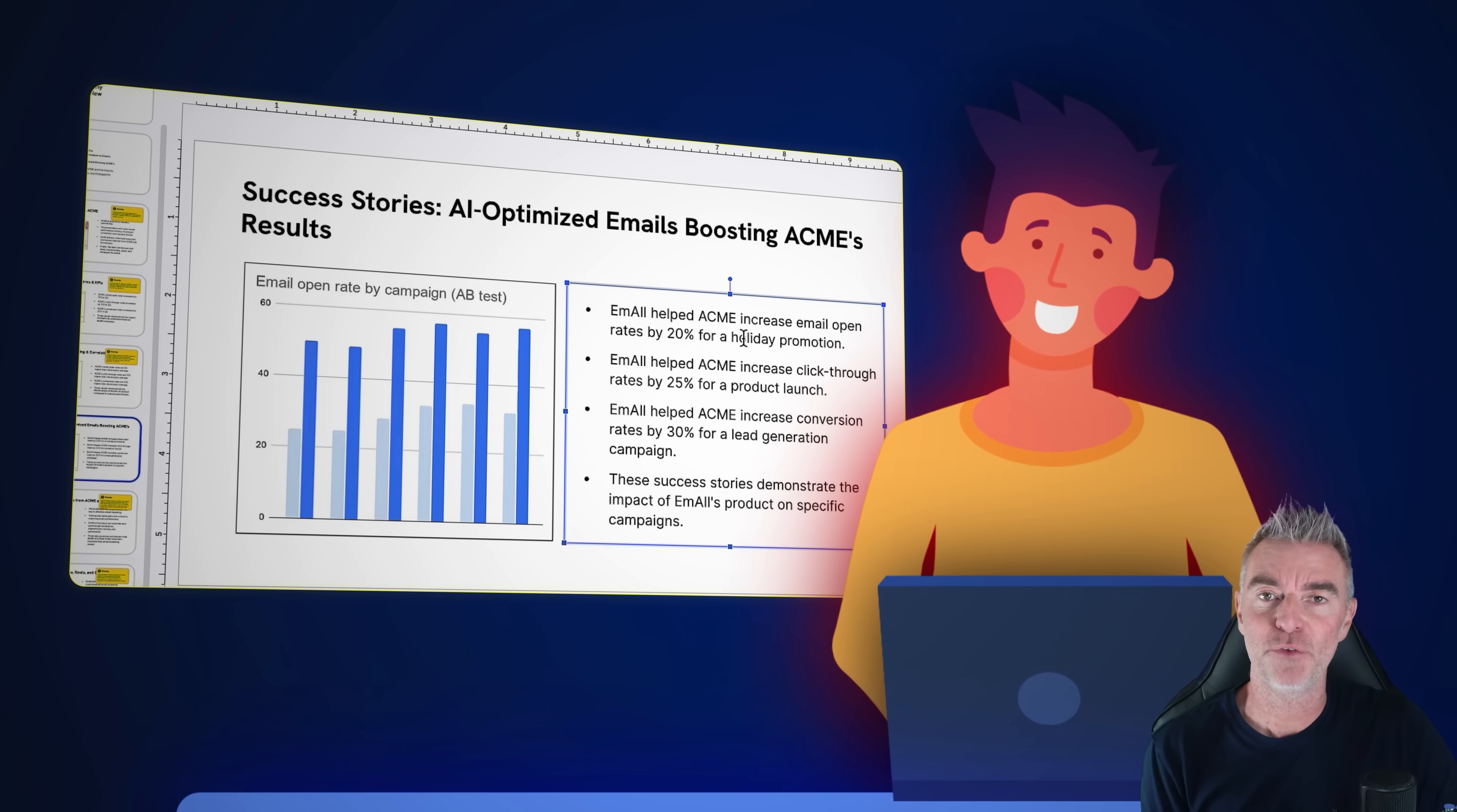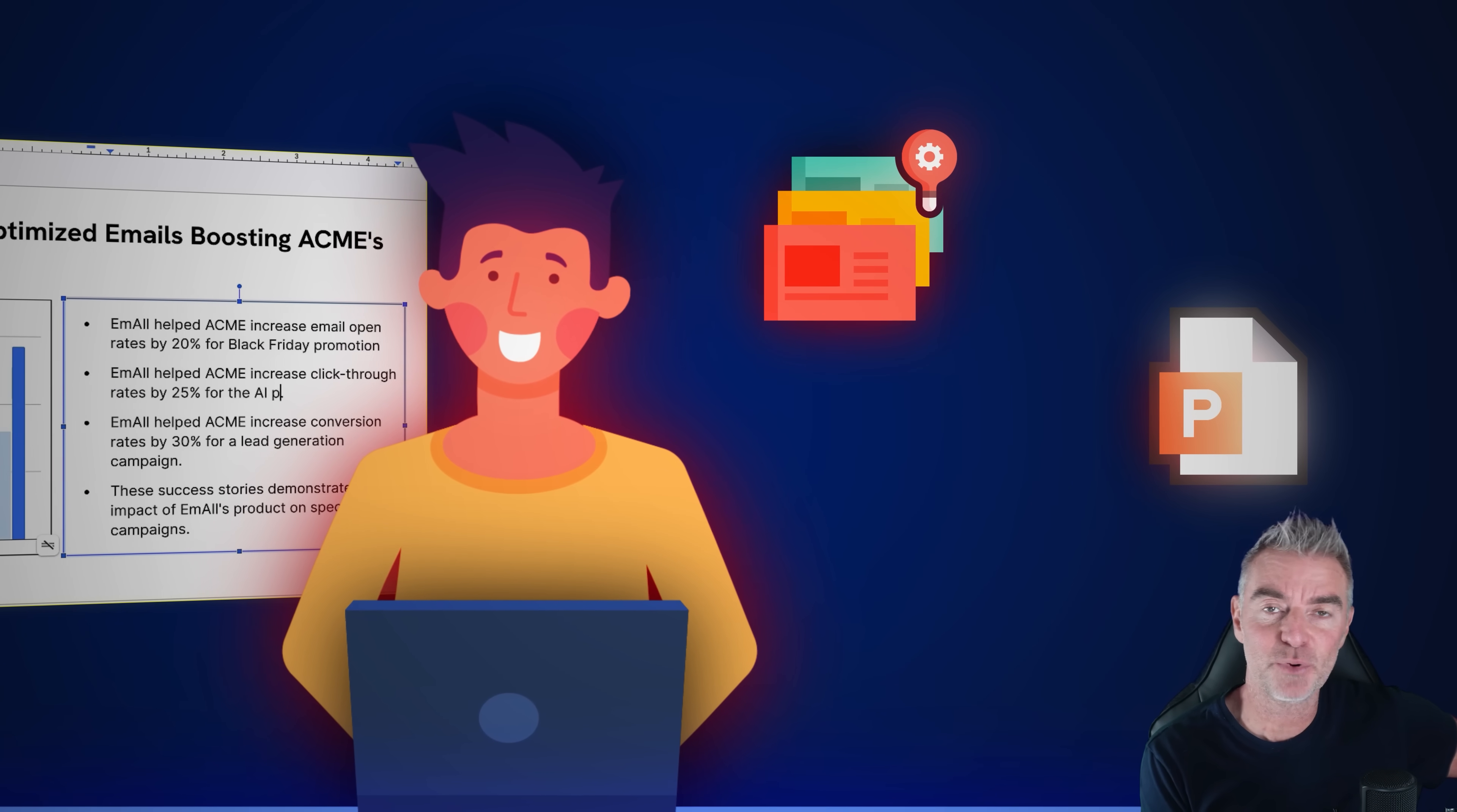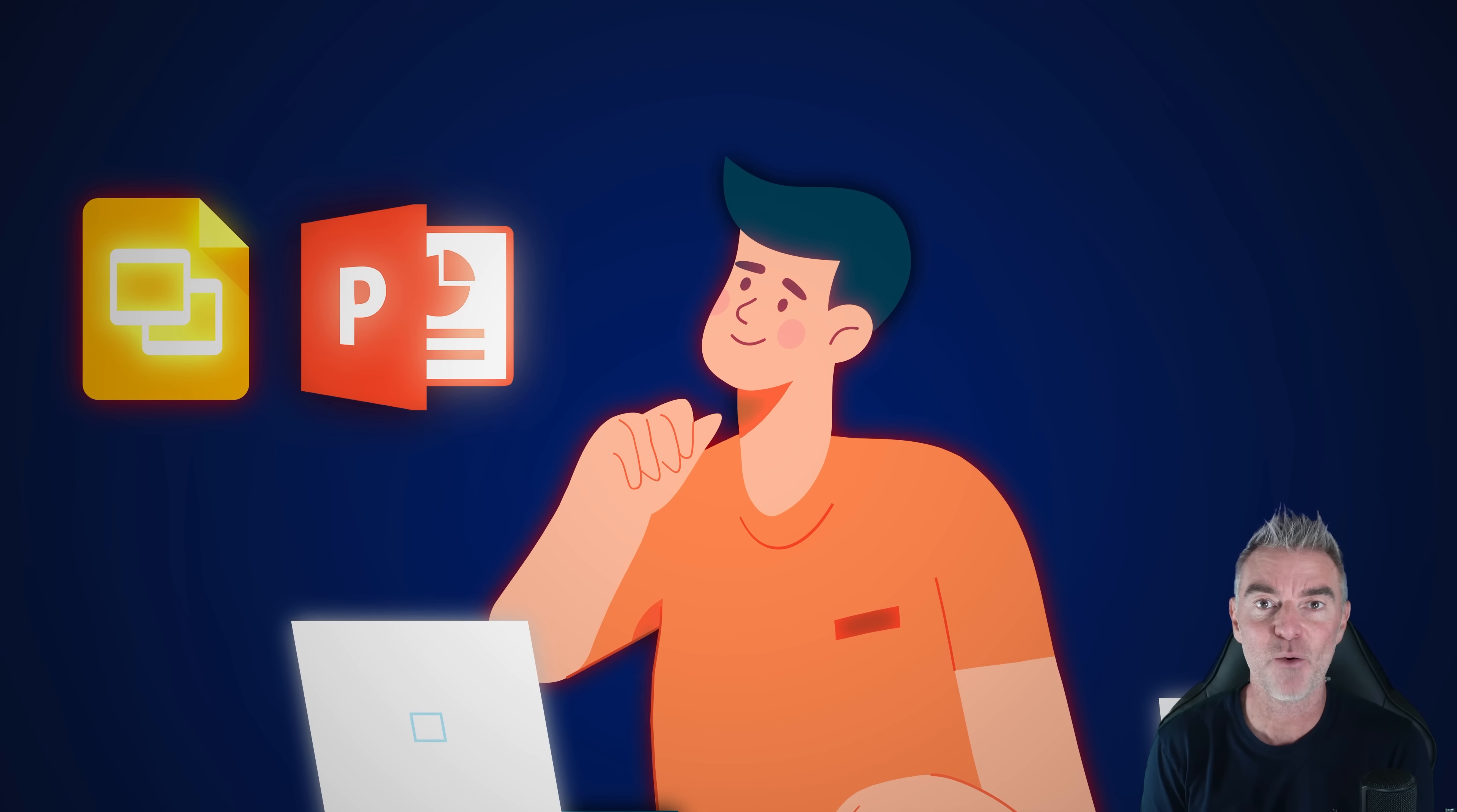Now, every day around the world, there are millions of people who have to go and make pitch decks, slide presentations, educational content, and most of the time people are using things like Google Slides or PowerPoint.